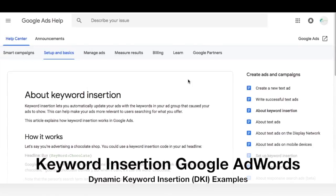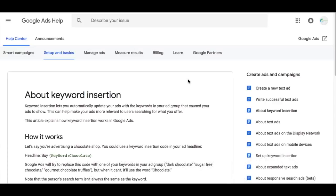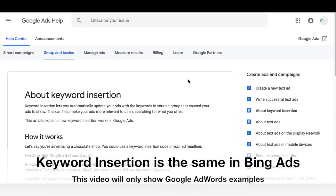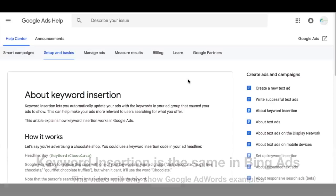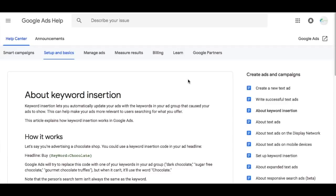What's up everyone? Welcome to the Surfside PPC YouTube channel. Today I'm going to be going over keyword insertion, also referred to as dynamic keyword insertion. We're going to be going through this in Google AdWords, but the same setup also applies to Bing Ads. If you have a Bing Ads account, you can use the same exact information.